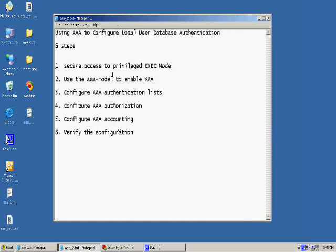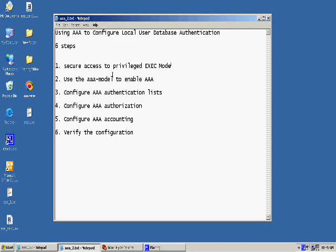Using AAA to configure a local user database authentication. This is generally only going to be a three-step process. If I'm going to do a complete AAA setup, where I'm going to include authentication, authorization, and accounting, we will follow six steps.